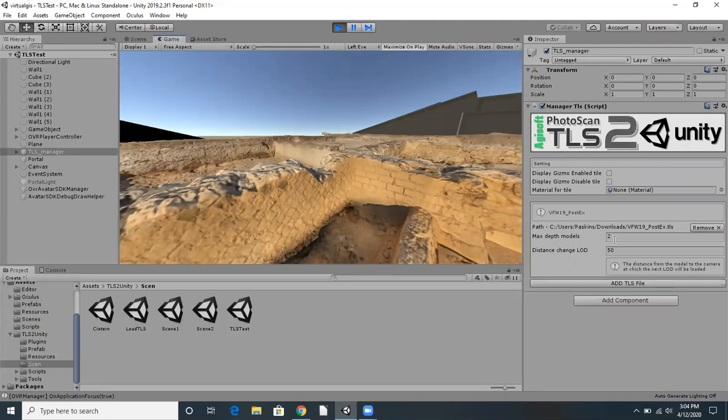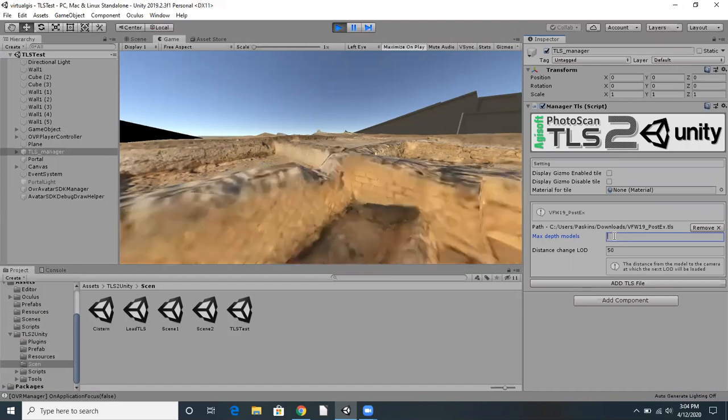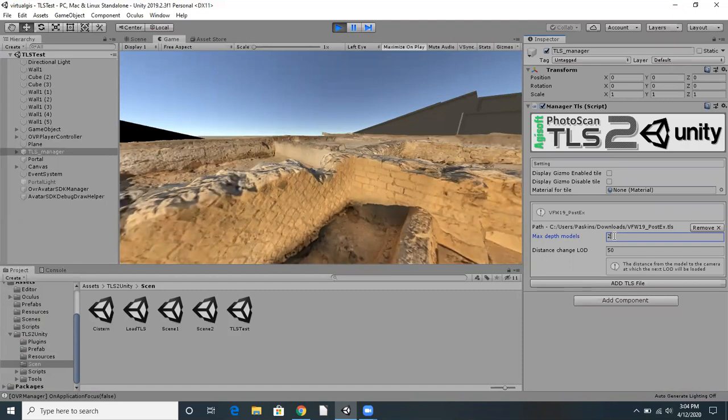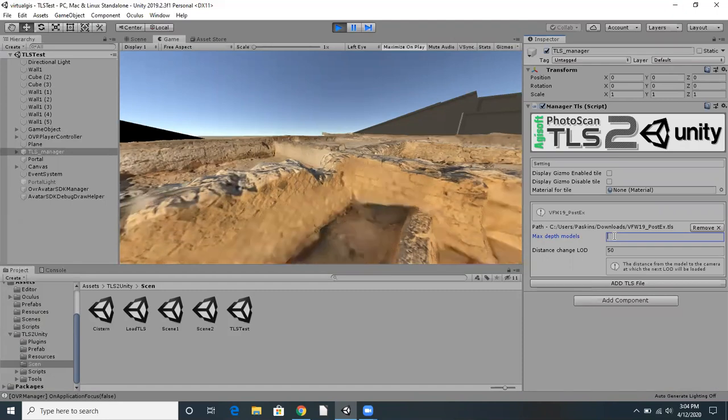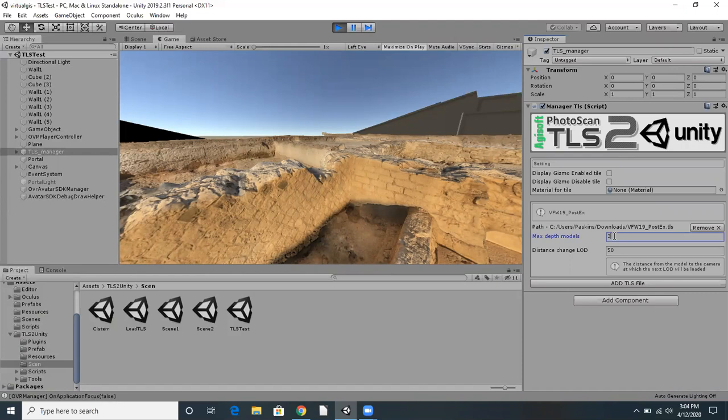As you can see, if we change this value to 1, we have less detail. If we change it to 2, and then 3, we achieve more detail. This specific model of the Volce site has up to 9 levels of detail.